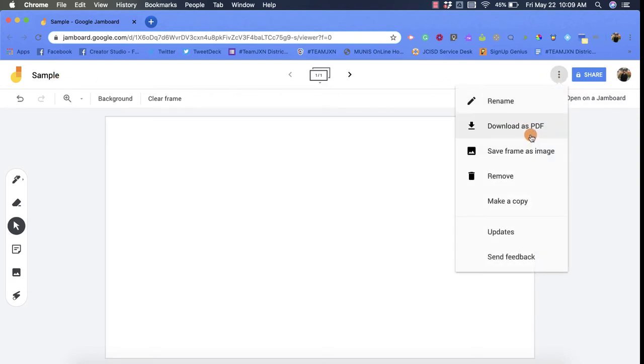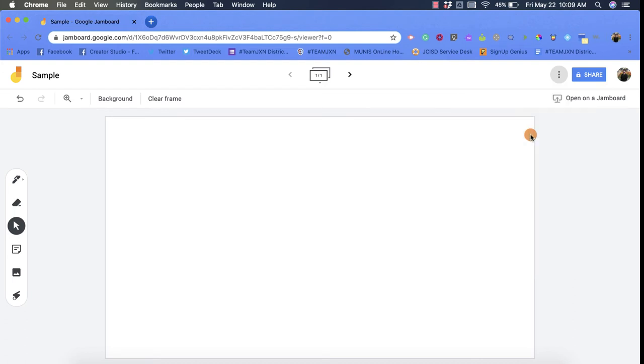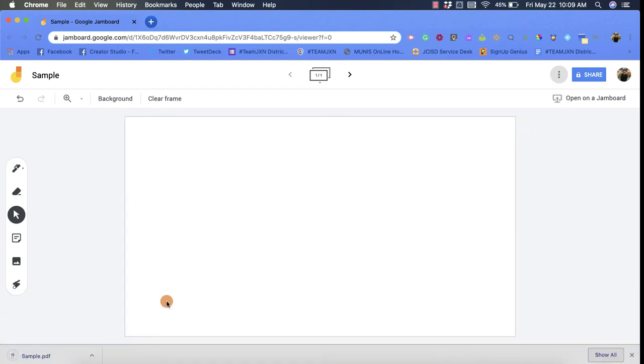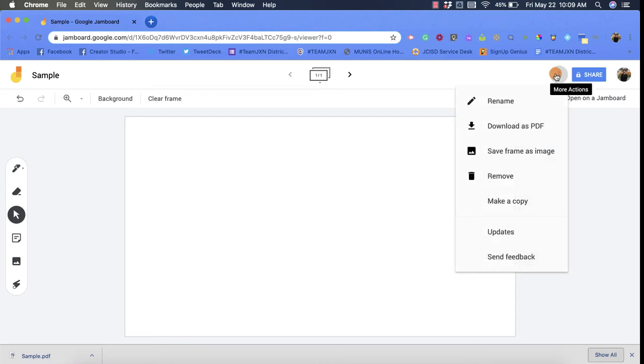I can download a jam as a PDF. This is a great way to share if someone's not using Google Jamboard. I can download each frame as an image. So remember each of these pieces right here